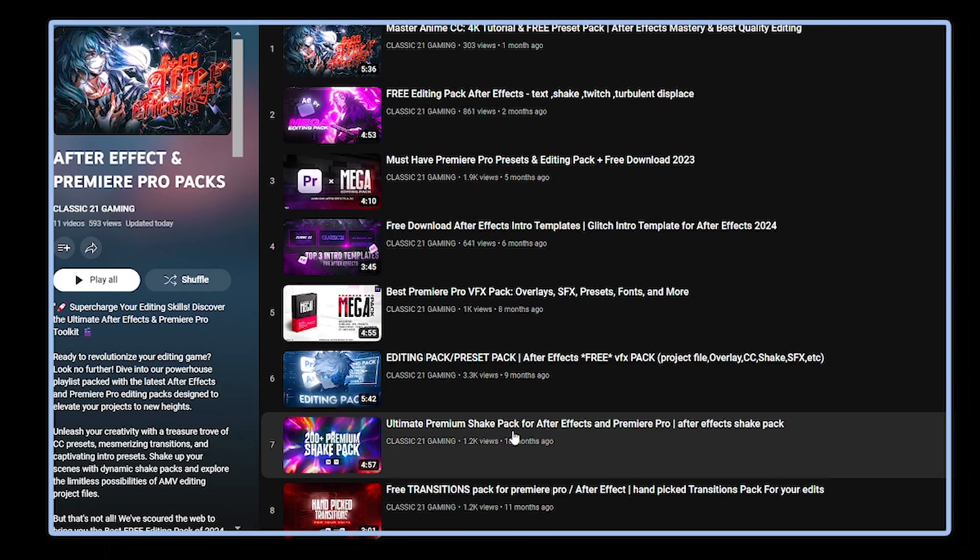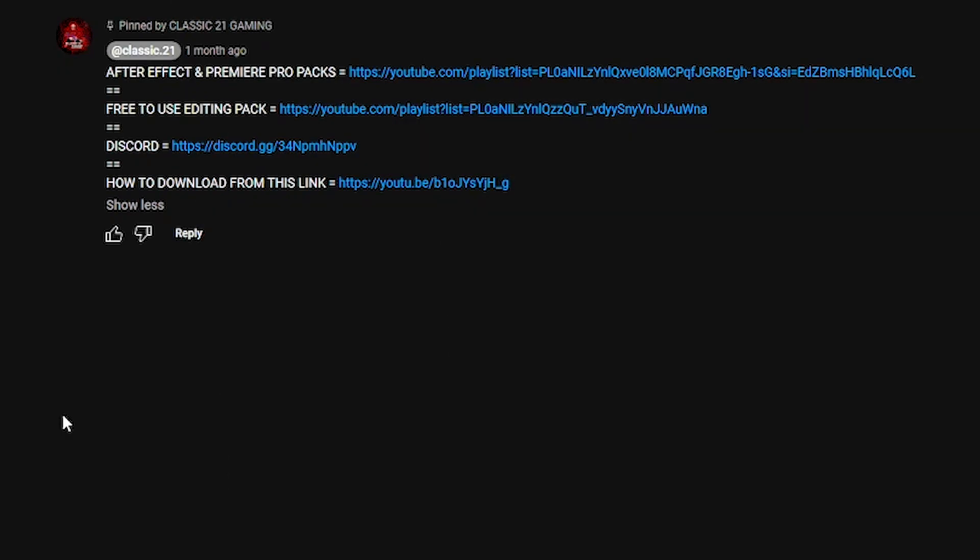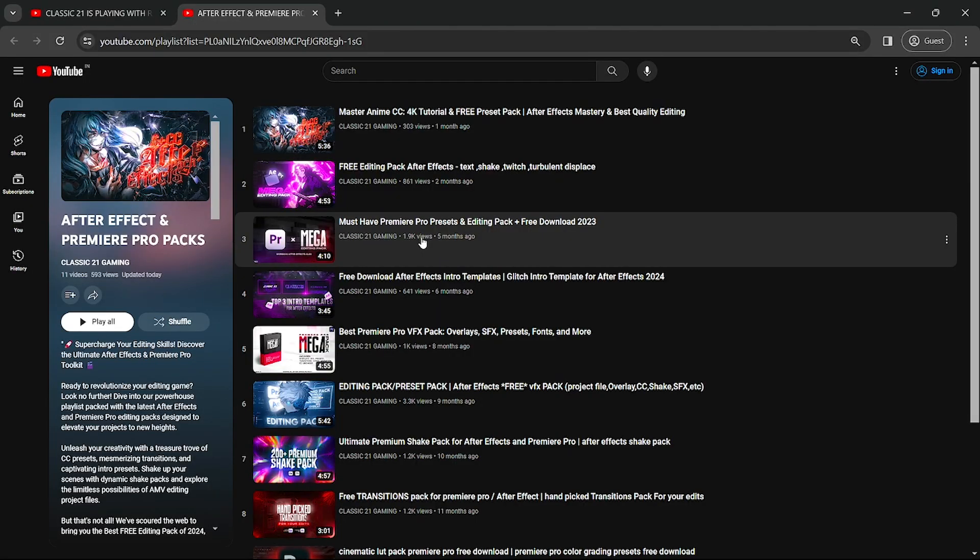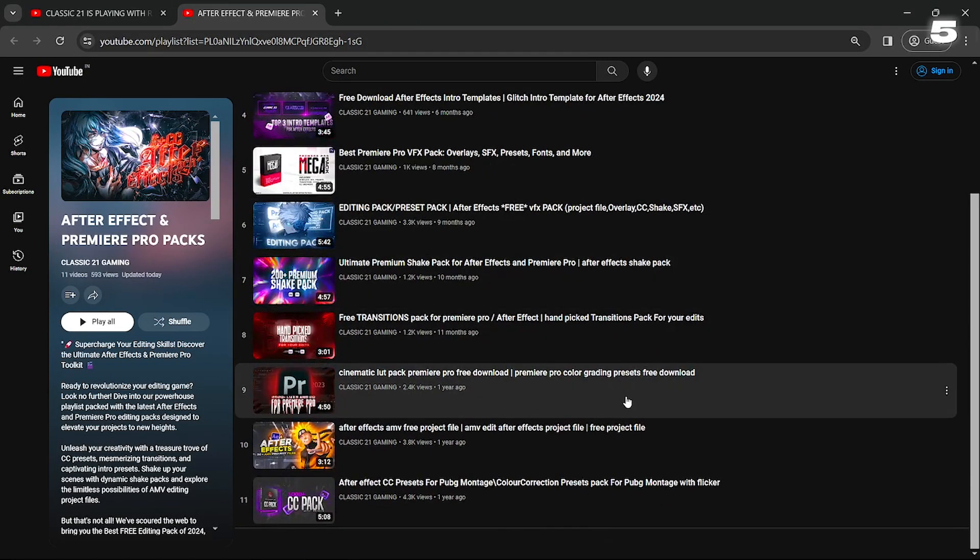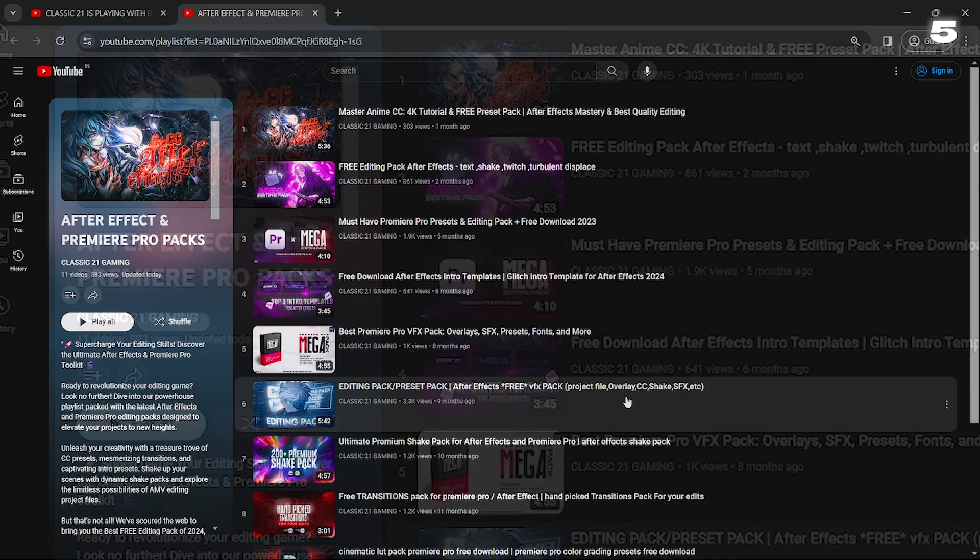Now let me show you how you can download this pack. For downloading, just go to this video's pinned comment and here you'll get the download link of this playlist. Just click on After Effects and Premiere Pro link, and from here you can easily access and download them. For this additive pack, the download link is in Discord.